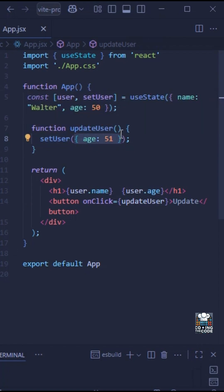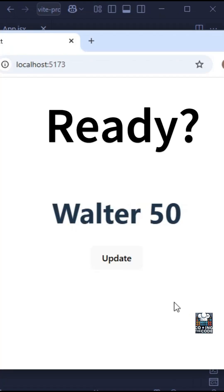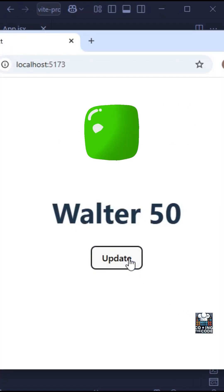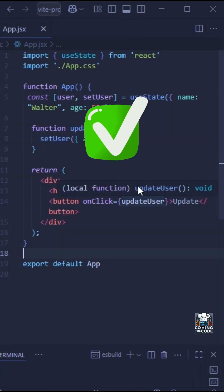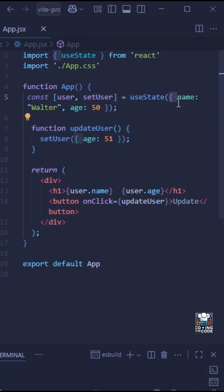If you caught the output as 51, you are 100% correct. Let's understand why. When we use the setter function of the useState hook, we replace the existing object with the new one we pass in — React does not merge the two. So if you want to retain the existing properties and only override the age, you need a different approach.